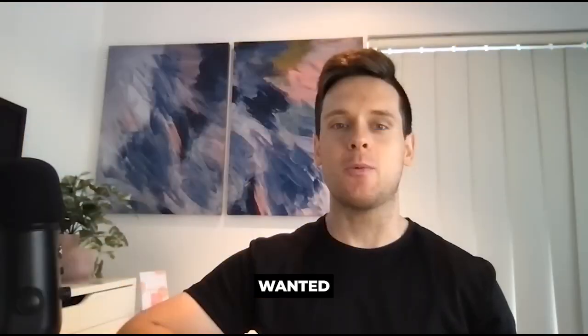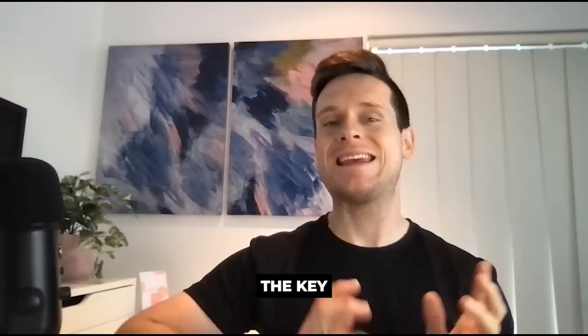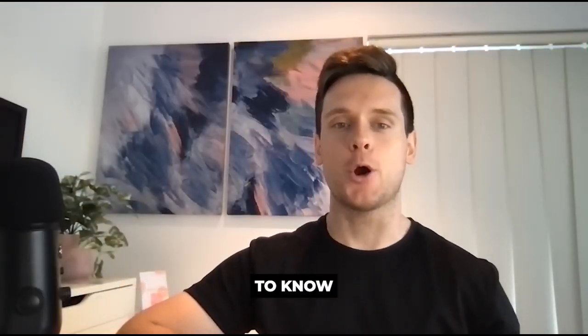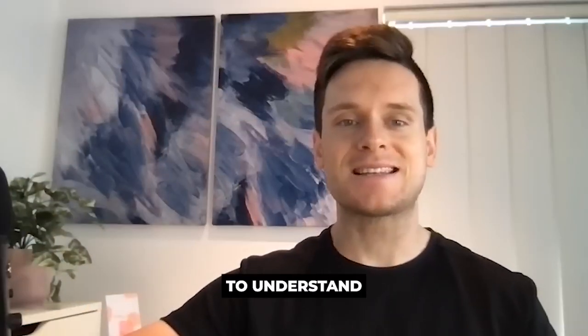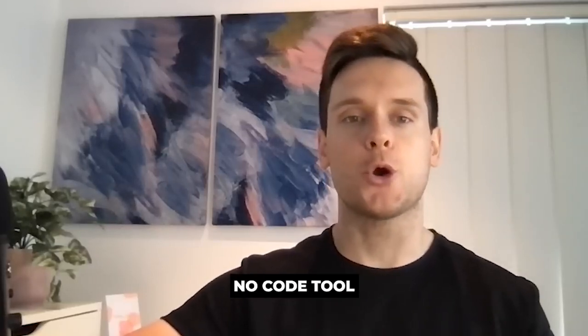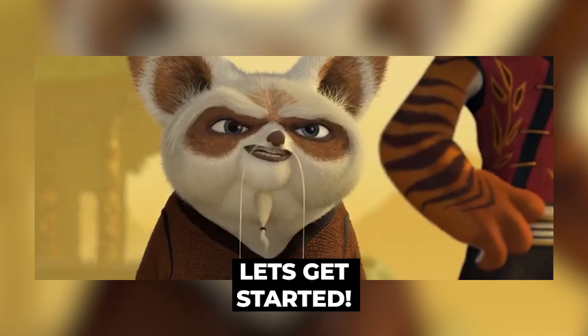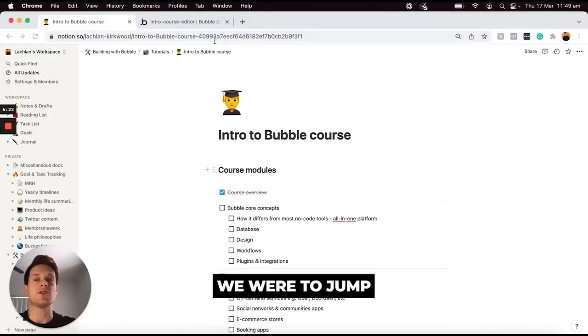Throughout this module I wanted to cover the key core concepts that you'll need to know in order to understand how you can utilize Bubble's no-code tool to bring your own application to life. Let's get started.